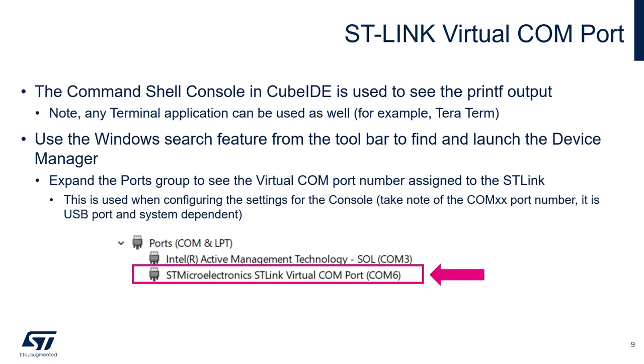Here I just wanted to show you that inside the CubeIDE we have a terminal and we will learn how to use it.